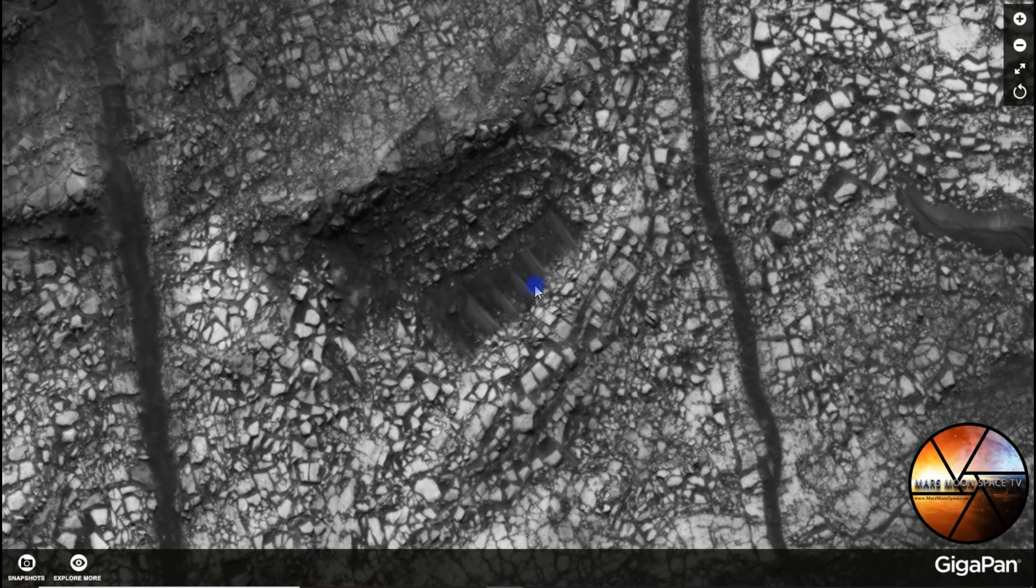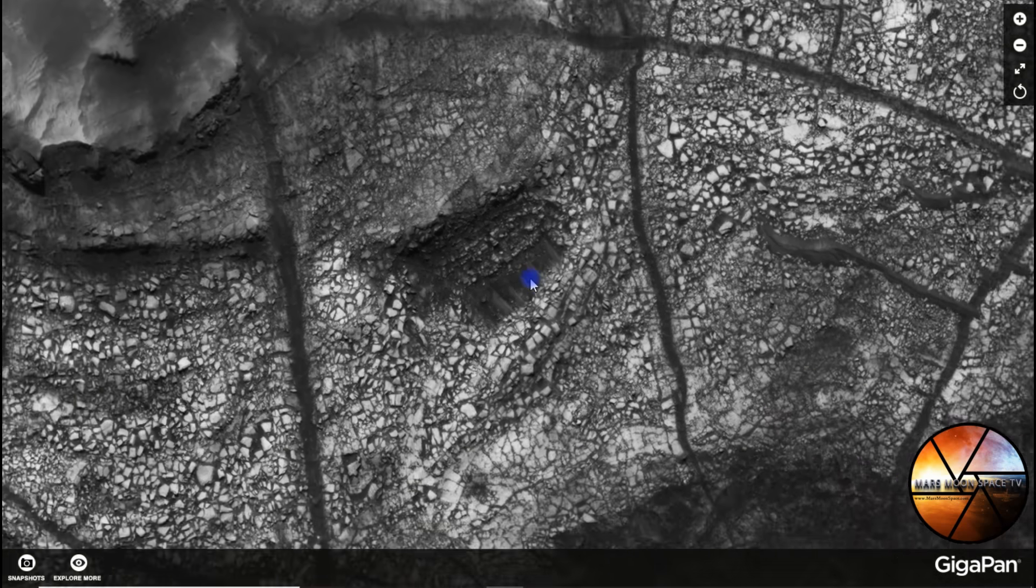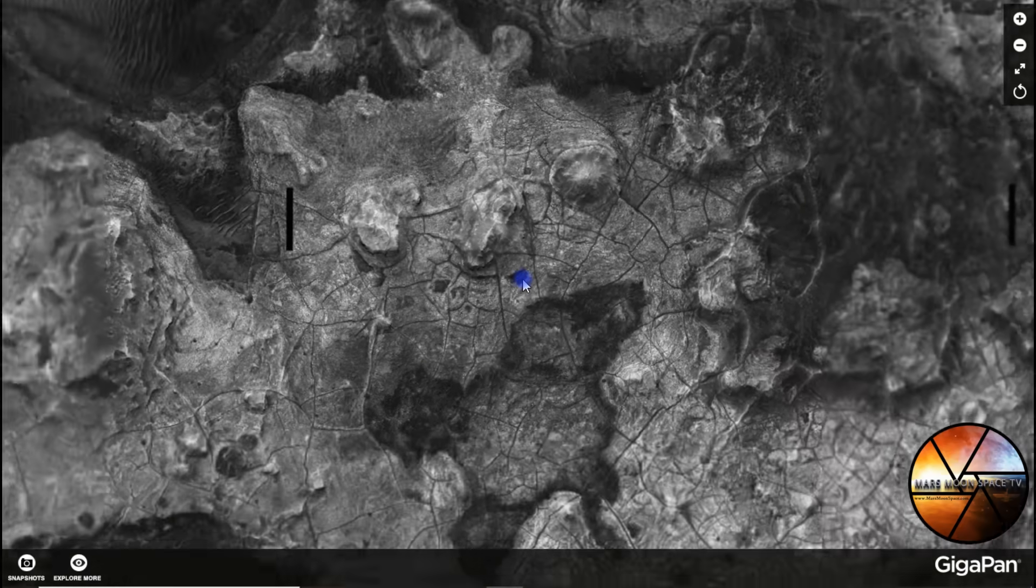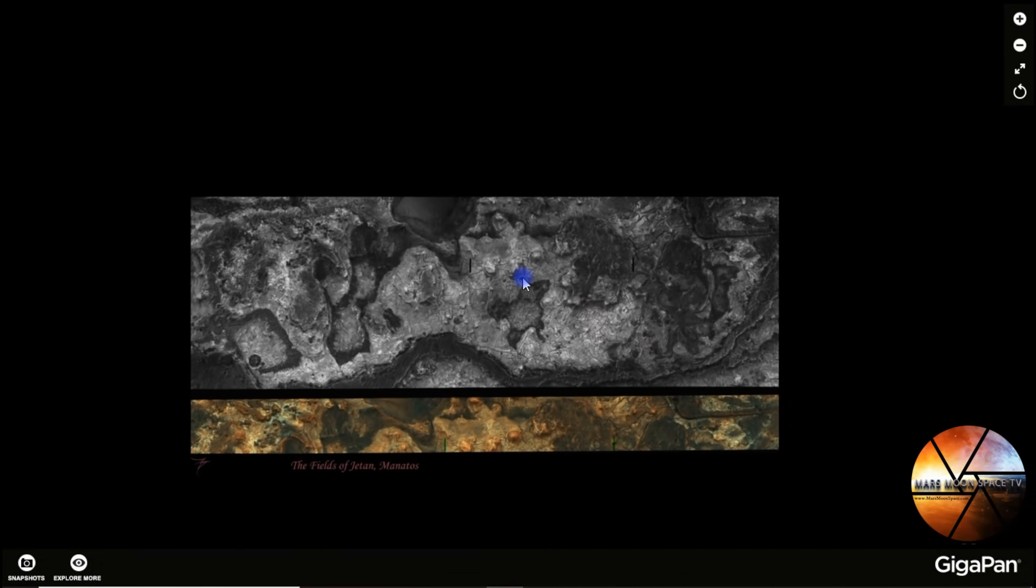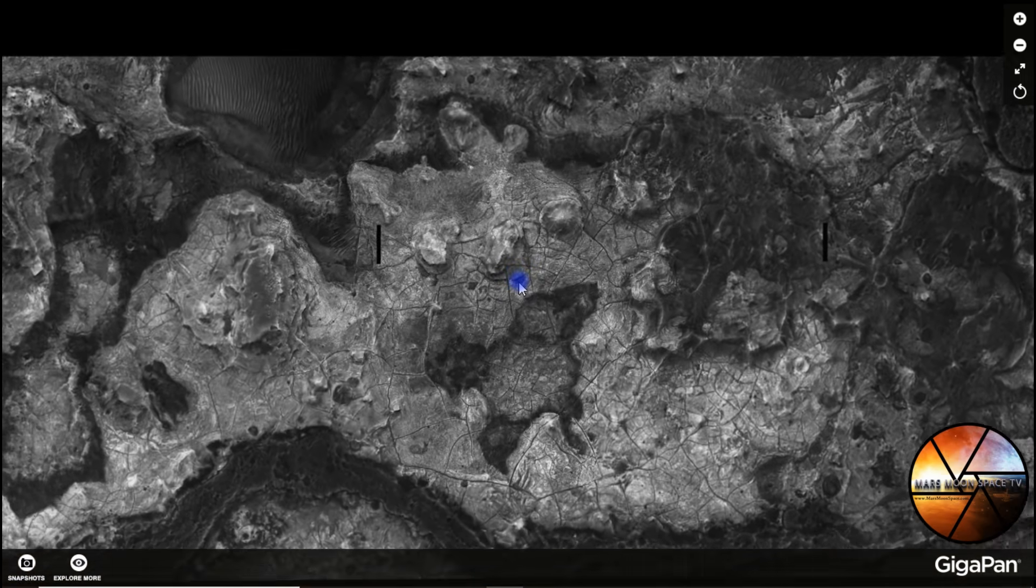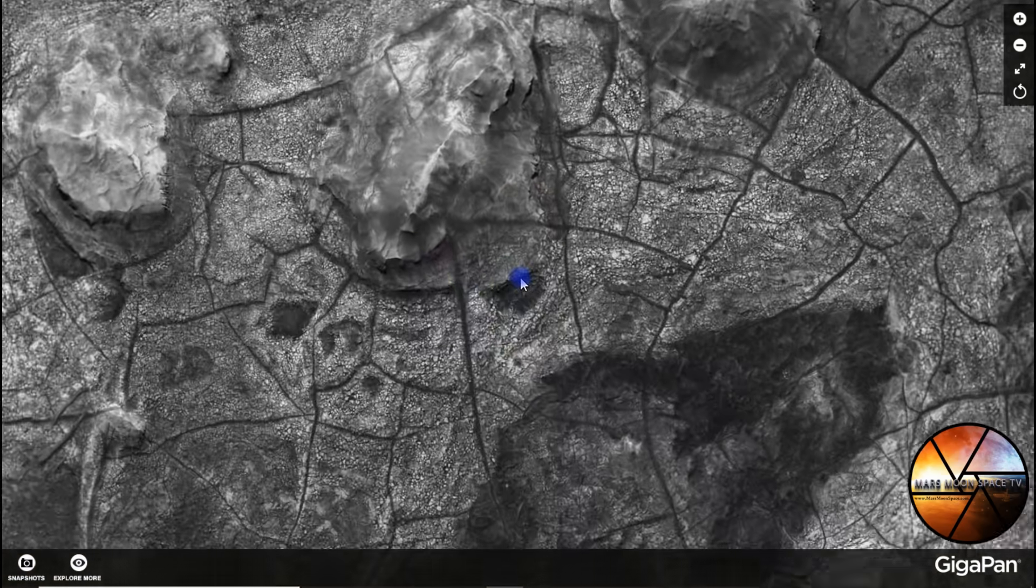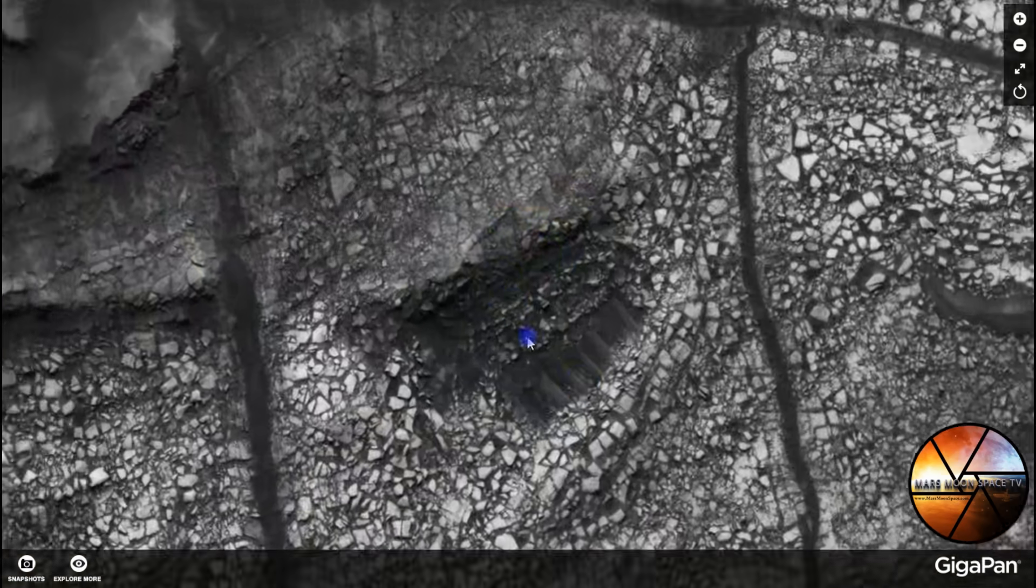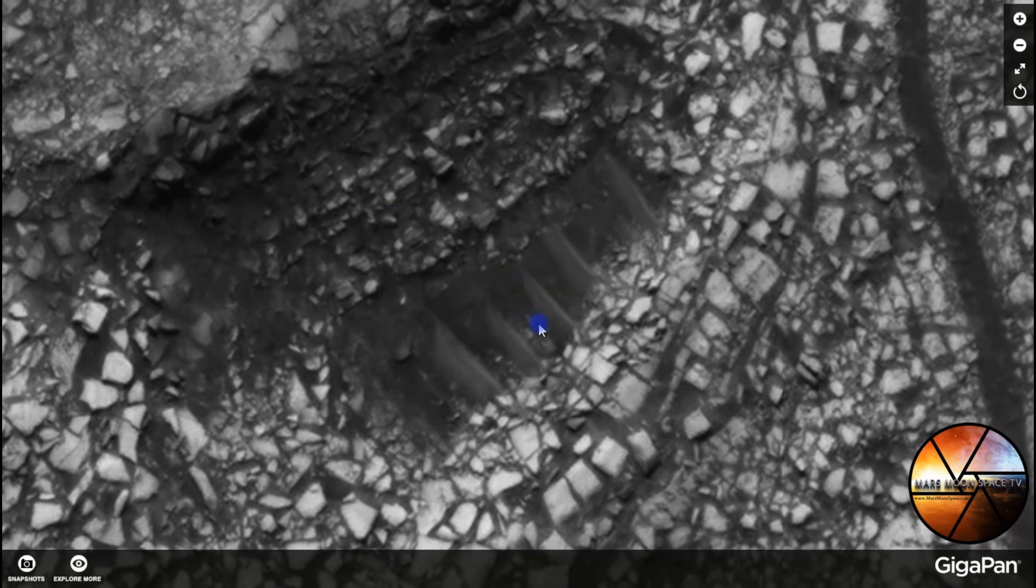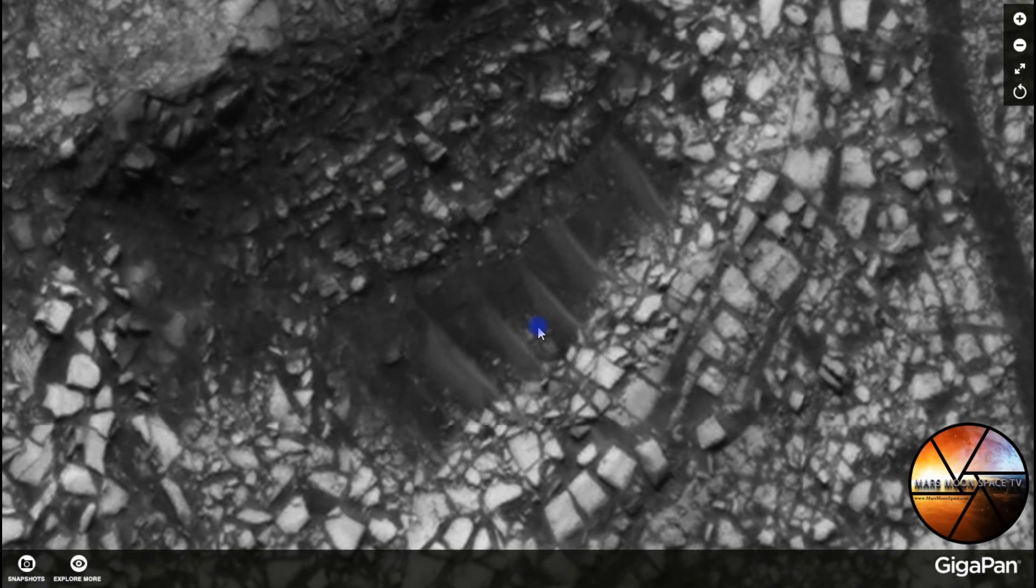I will leave a link to the gigapan in the video description here on YouTube and before I leave you I will just zoom out so you can see the gigapan in full size what we are looking at and we are in this area up here and this is what it looks like when you zoom in and this is the closest we can get.